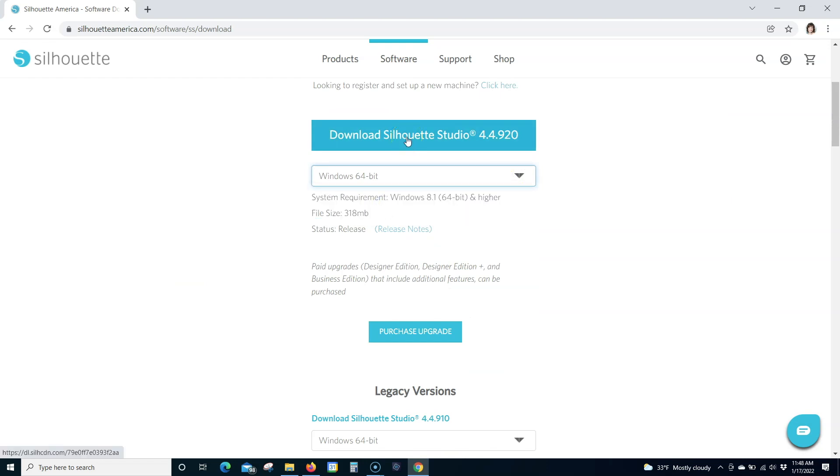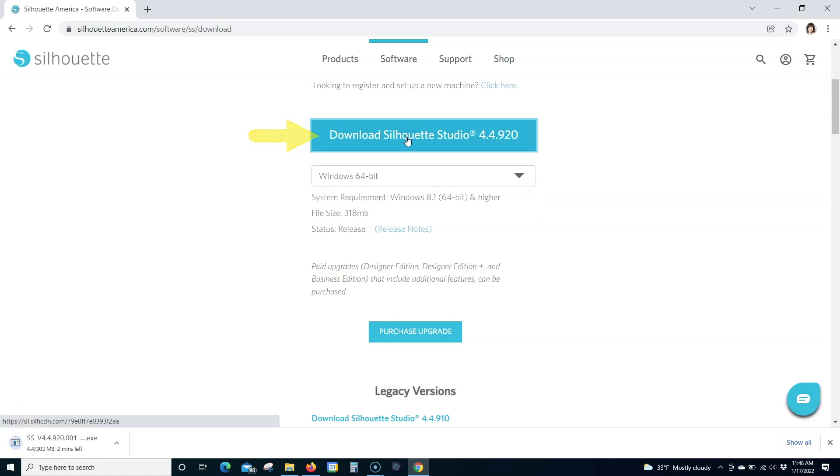Step 4. Click the Download button and wait for the file to finish downloading.